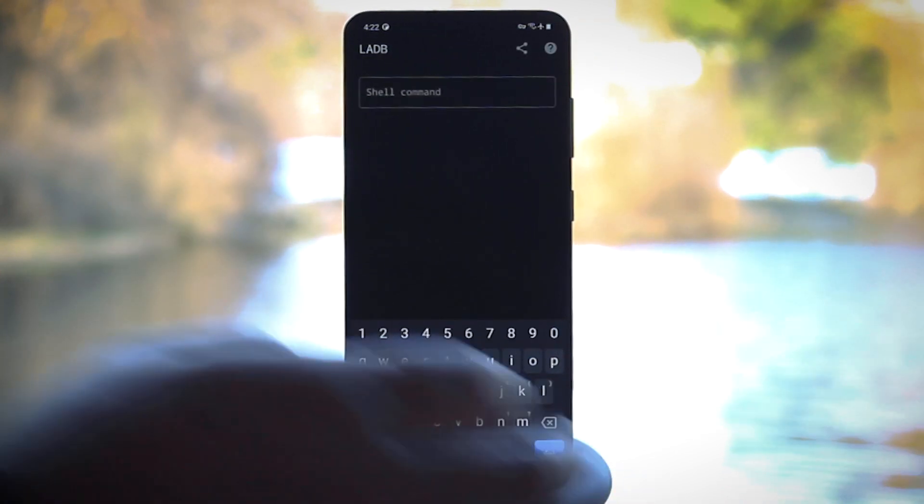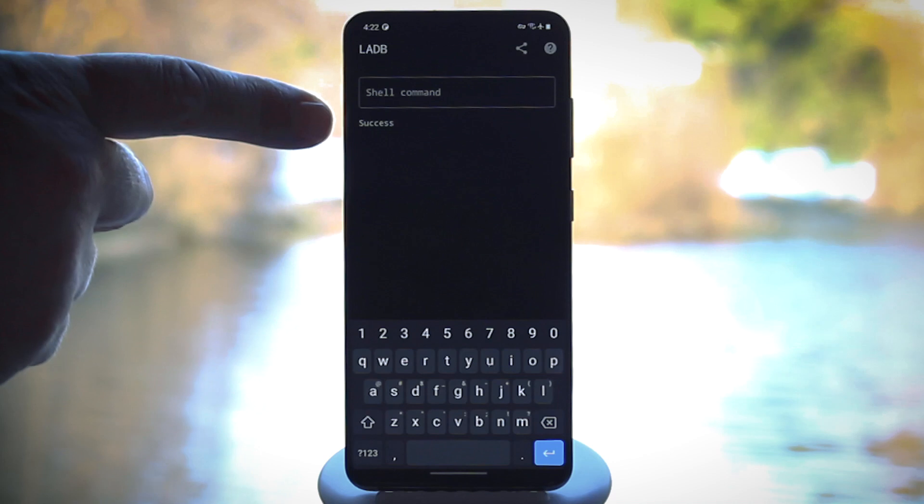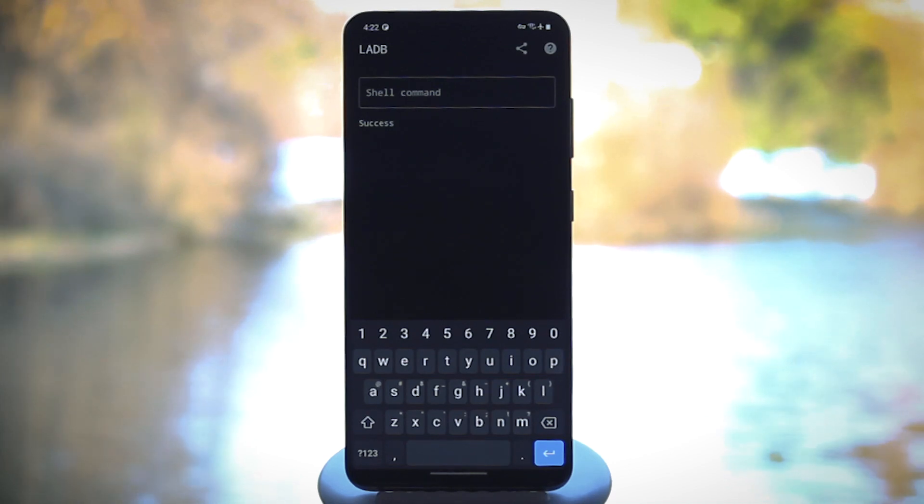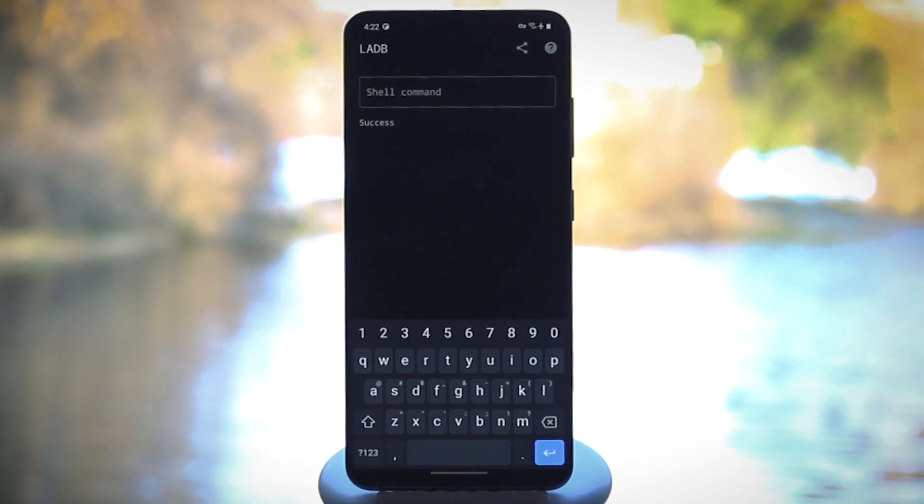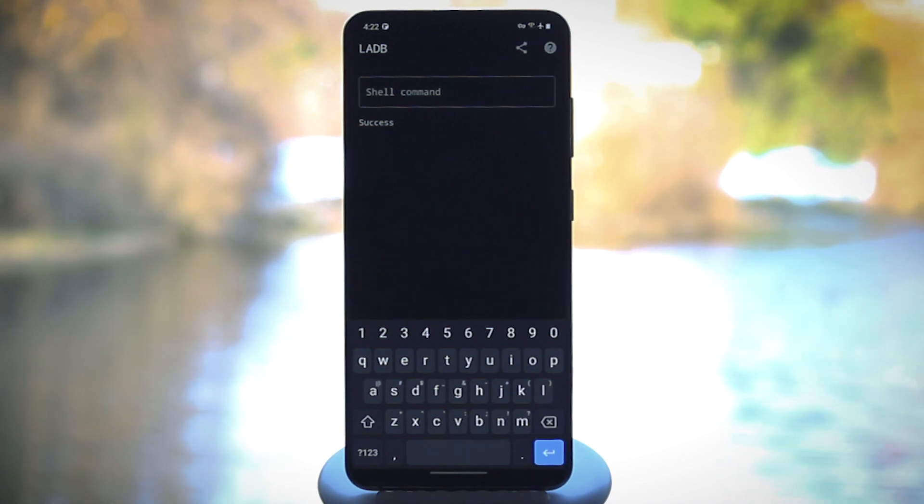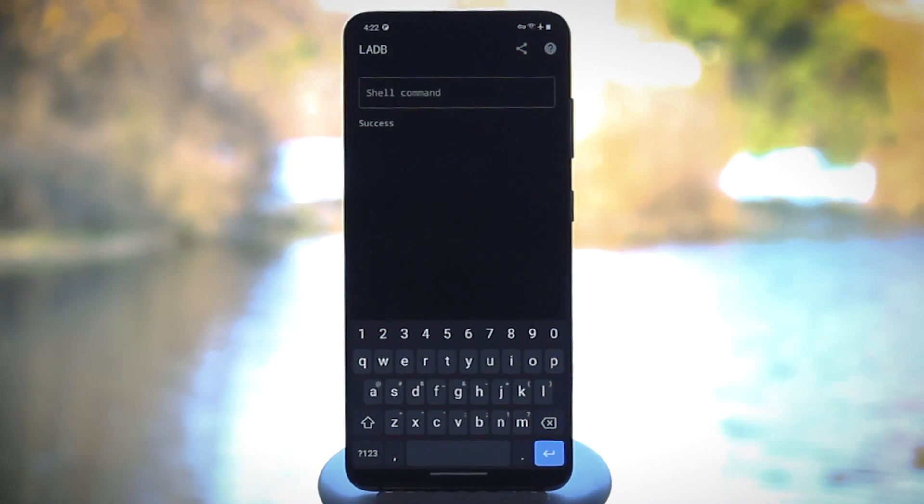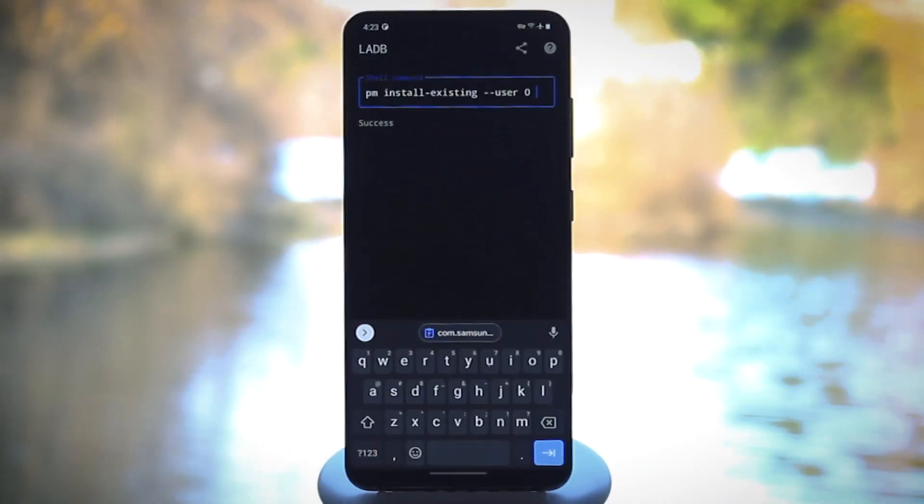So PM uninstall hyphen hyphen user zero package name. Go ahead and hit enter, then you should see a success message. The app is now disabled, and all associated data has been deleted except for the initial APK. It will stay that way until you factory reset your phone or send another command to reinstall it.